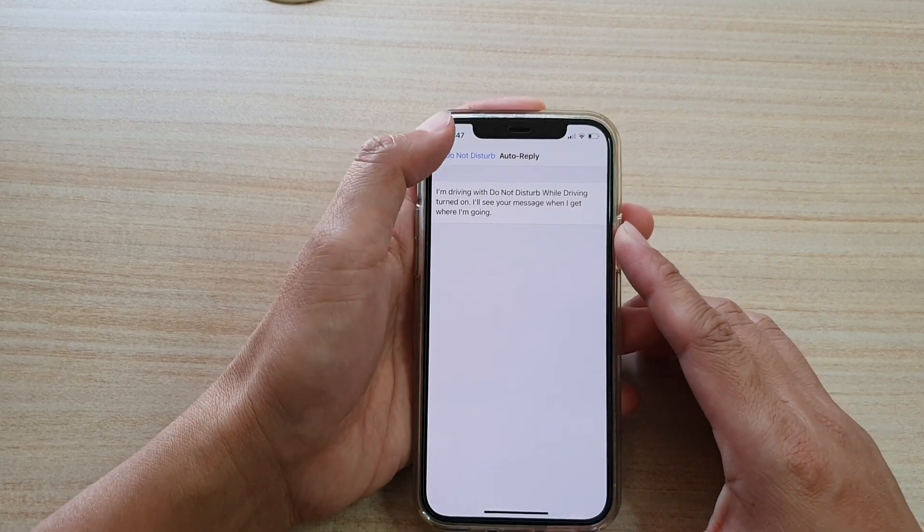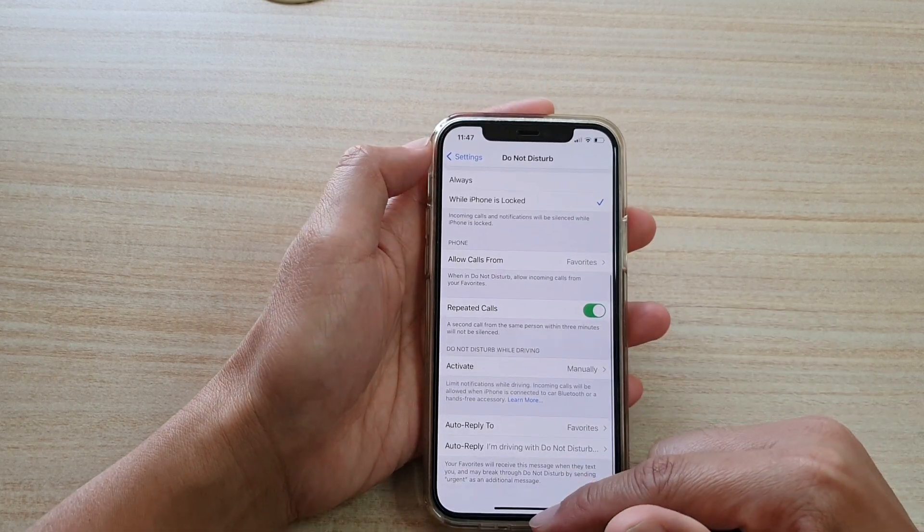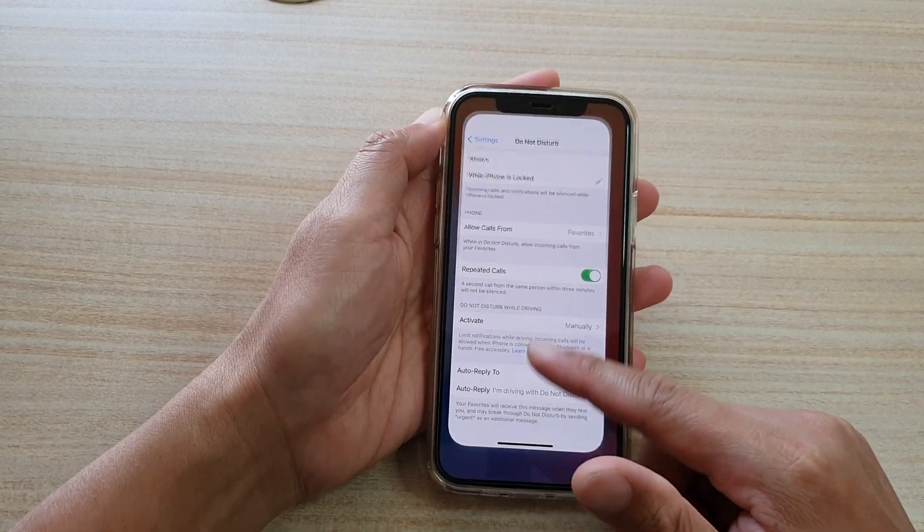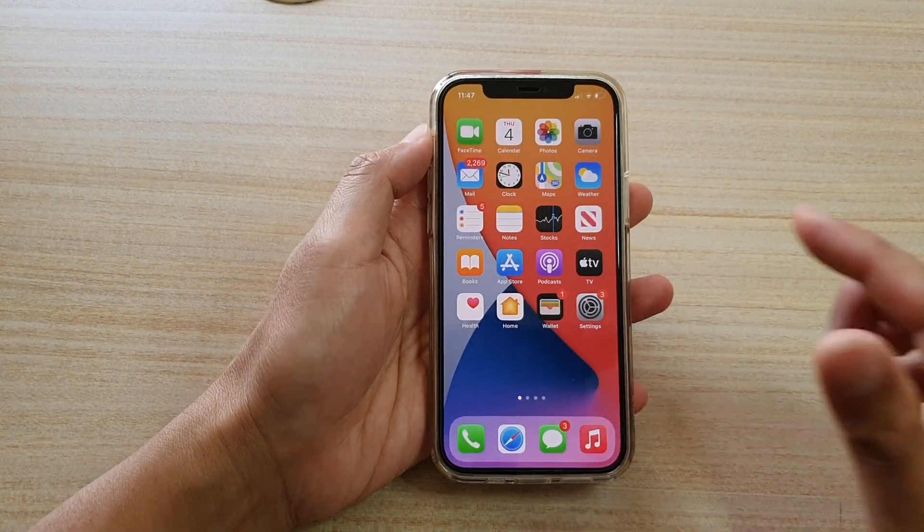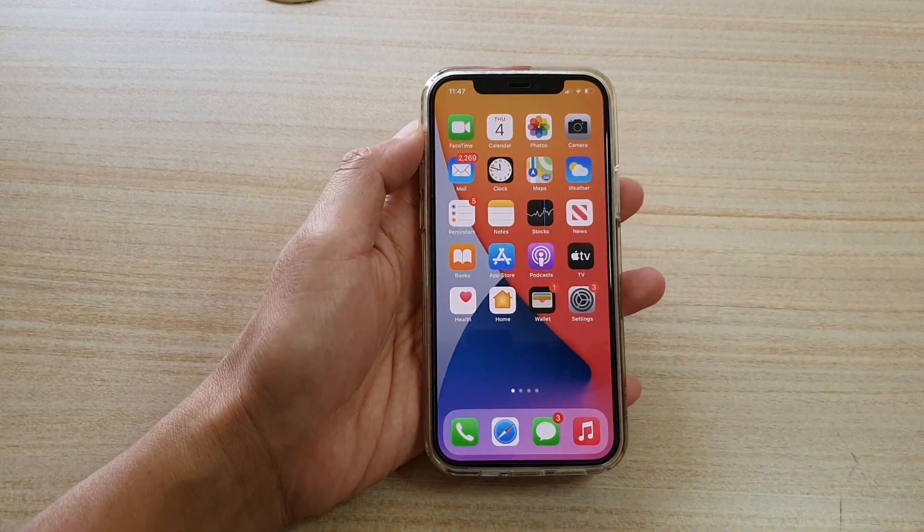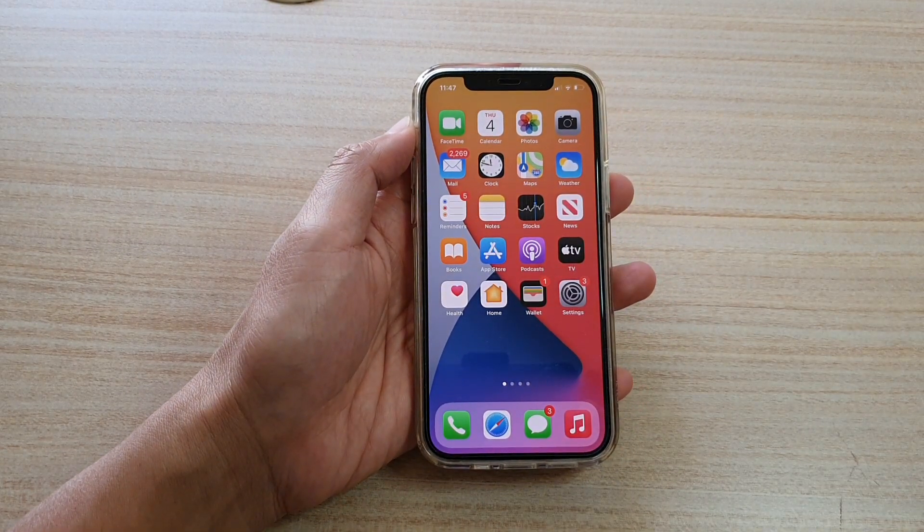So that's it. Finally, you can swipe up to go back to your home screen. Thank you for watching this video. Please subscribe to my channel for more videos.